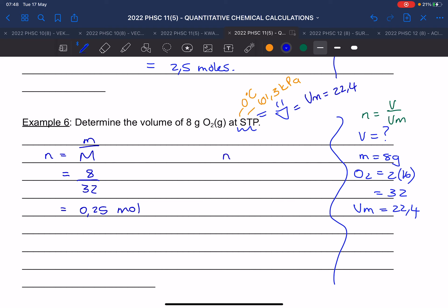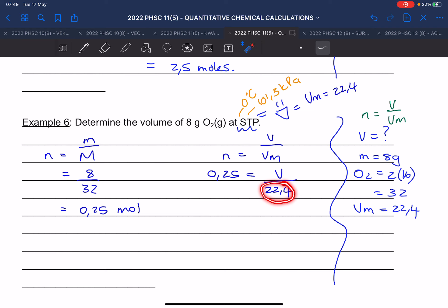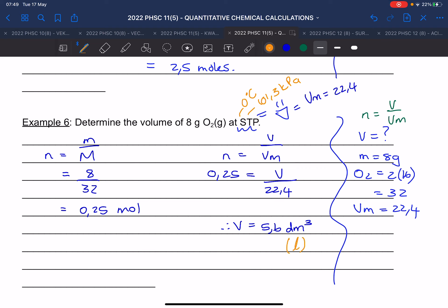Now that we have the mole, we can calculate the volume. The mole is 0.25, we want the volume, the molar volume is 22.4. Remember, to get rid of the thing at the bottom you multiply, giving 5.6 dm³. Decimetres cubed is the same as litres; centimetres cubed is the same as millilitres.